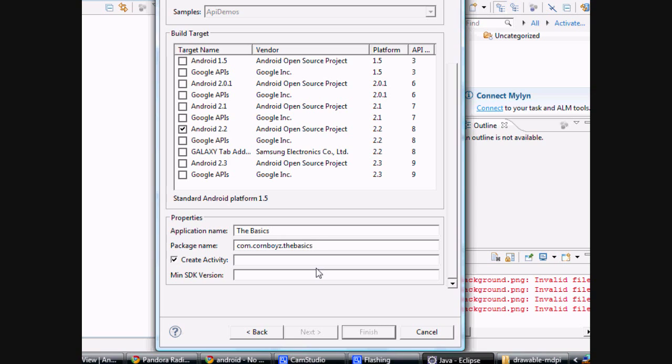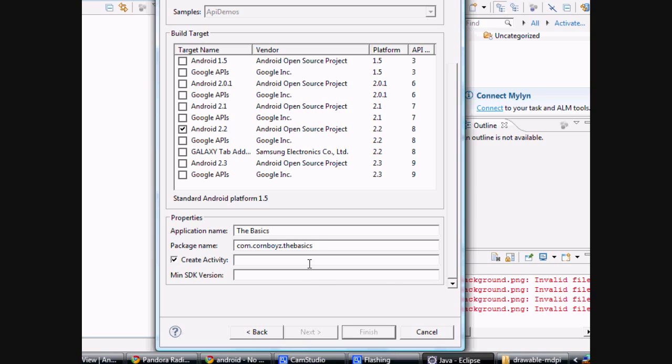And hopefully no one has that on the marketplace. I probably won't put this on the market. I might just as an example so you guys can download it and see what the end result is. But as for now, I'm not going to.